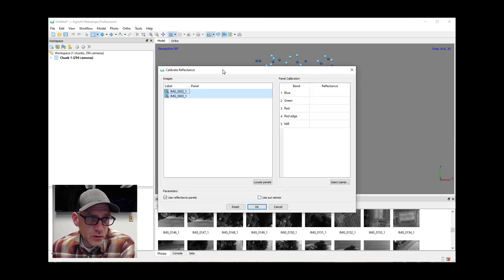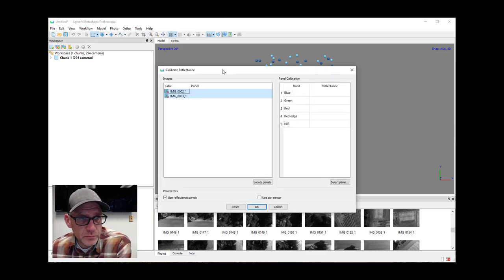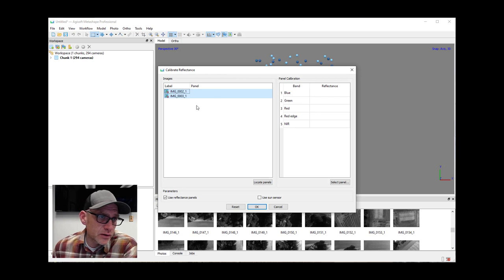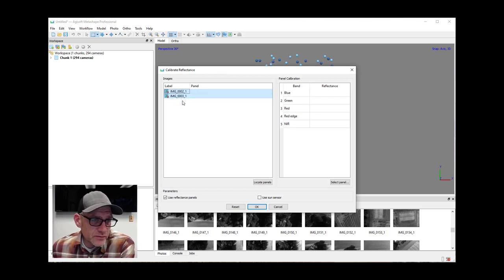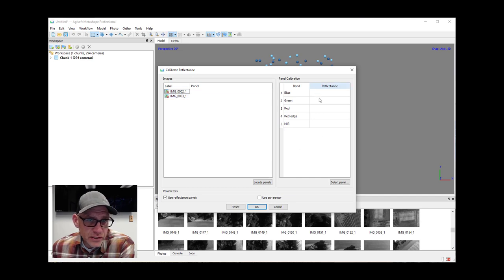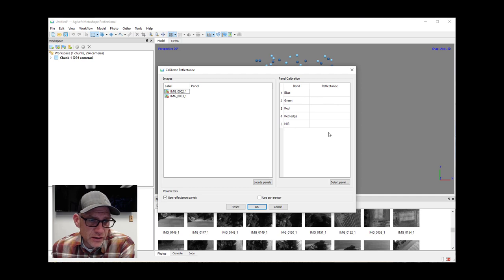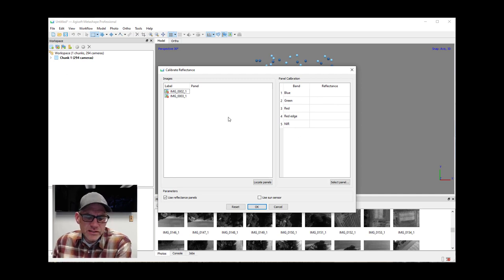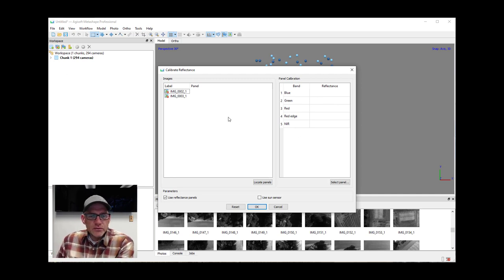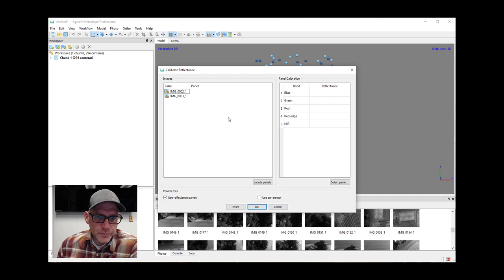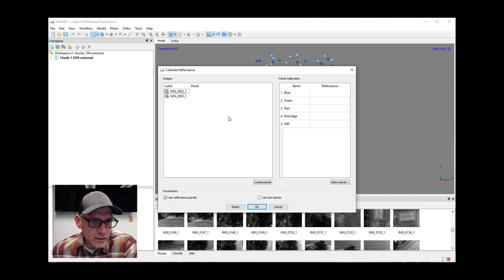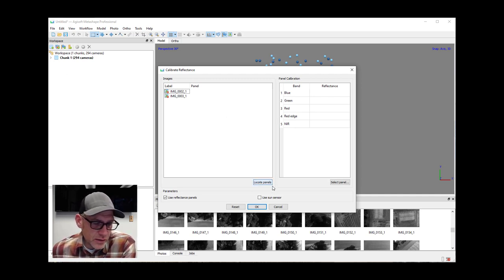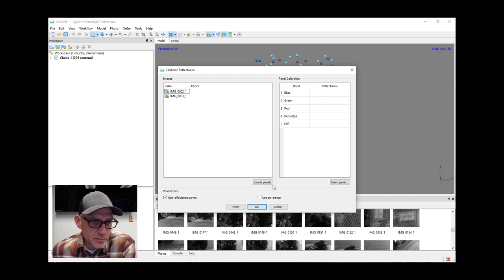This is going to open up a box here where it listed our images that it found reference panels in, and then it's going to give us a chance to sort of load the reference data for that panel. So this is a little bit confusing. There is a set of instructions that Agisoft publishes on how to sort of work with MicaSense imagery and Metashape, and this part is not very clear in the instructions. But so Metashape found that these two images have reflectance panels in them, but it has not actually like located the panel in the image.